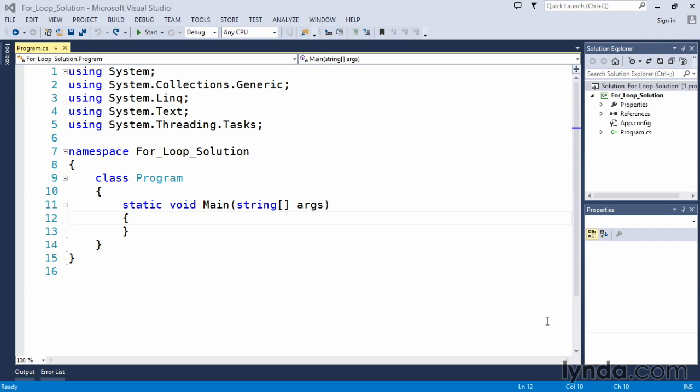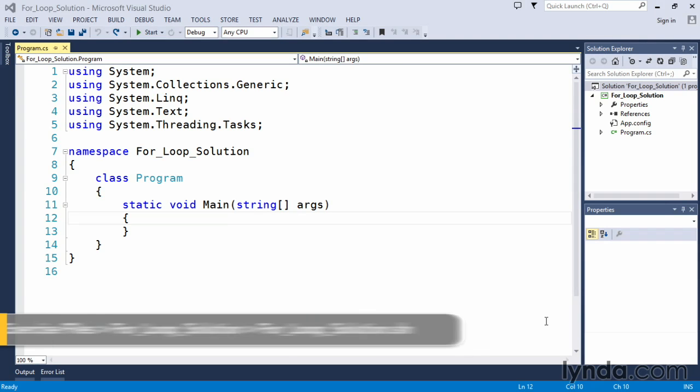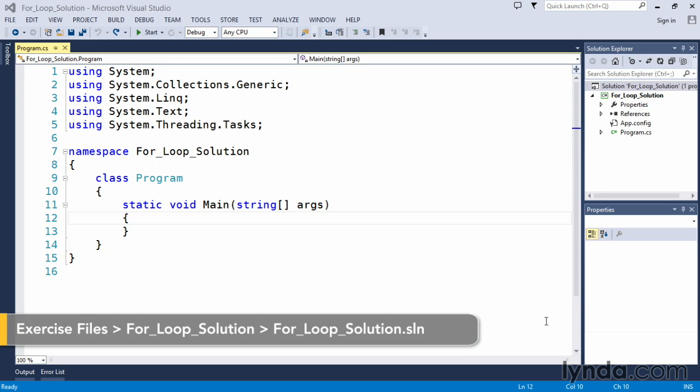In the challenge for creating a for loop, you are asked to create one that counted to 10 and output the value of the counter to the console window.